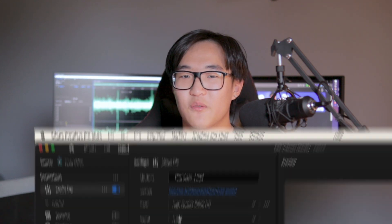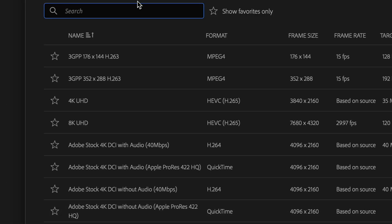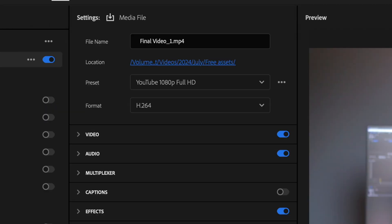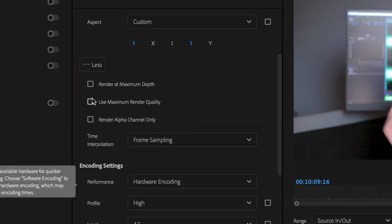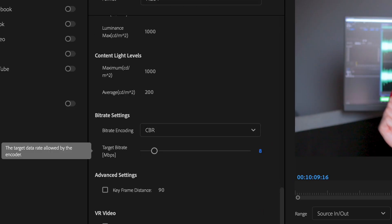There are some settings to change to ensure your video exports at the highest possible quality. Click on the Presets tab and select YouTube 1080p Full HD. If you can't find it, scroll down to More Presets and search those exact words. Once you've selected this preset, expand the Video tab, click More, and select Render at Maximum Depth and Use Maximum Render Quality. Then scroll down to Bitrate, change the encoding to CBR, and set the bitrate between 8 to 10. Finally, change the export location and hit the Export button.